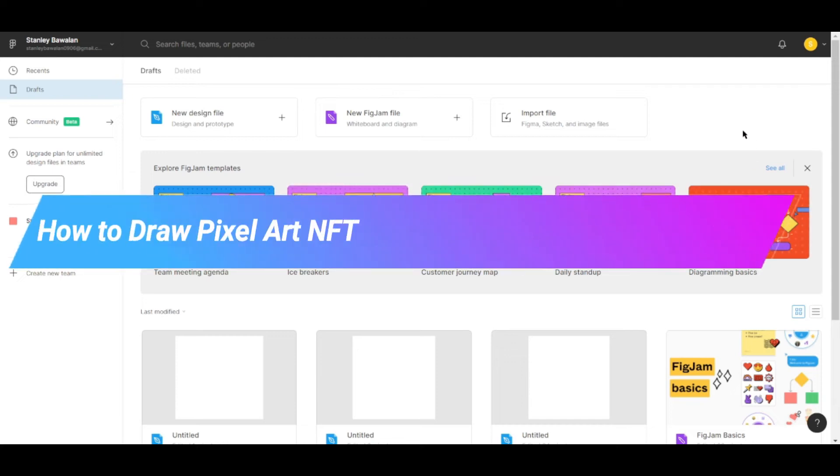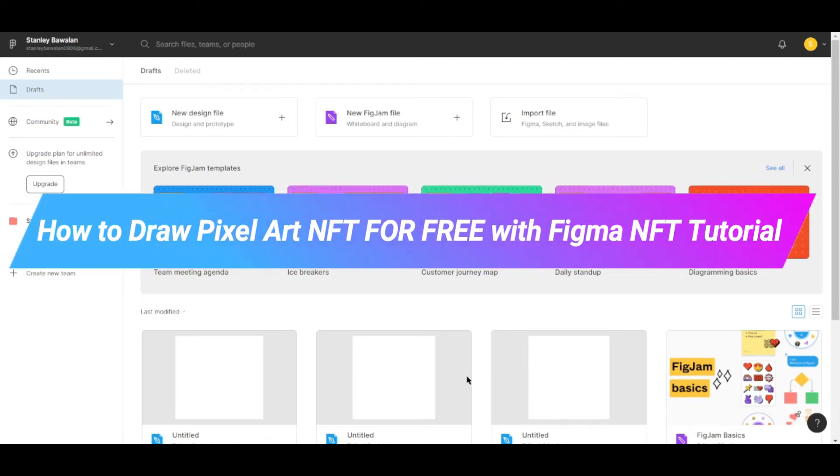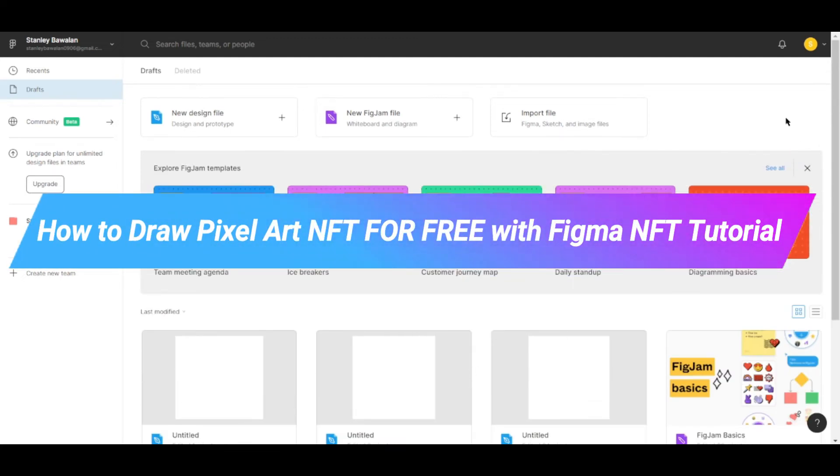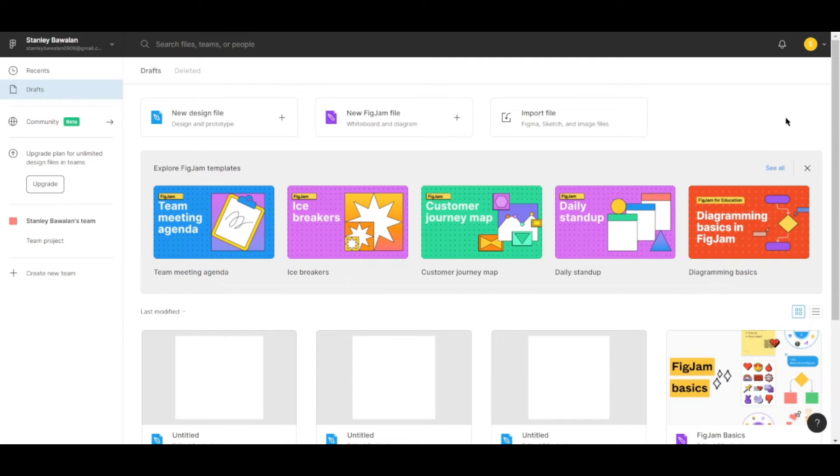How to draw pixel art with Figma, how to create NFT art with Figma. Hi guys, in this video I'll be showing you how you can create your own pixel art with this particular platform Figma.